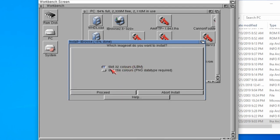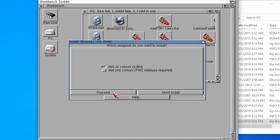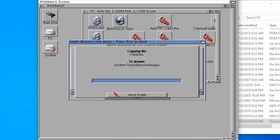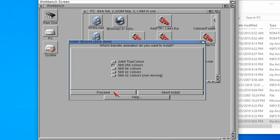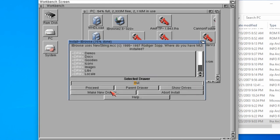Colours, what do we require? 32 colours should be fine, we'll give that a go. Transfer animations, what do you want to install? 8 bit 256 colour, that will probably do.